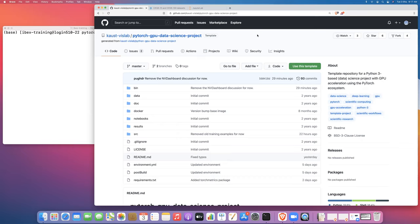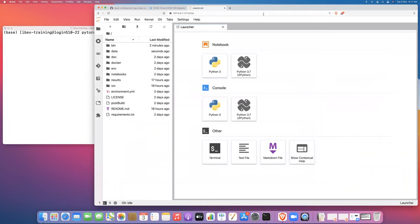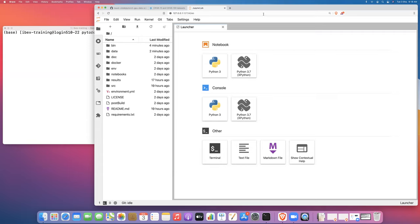This video picks up where the previous video left off, where I covered how to create a conda environment for PyTorch and then how to launch a Jupyter server on the debug partition of IBEX. I've already created my JupyterLab server running on the debug partition. I'm going to show you how to launch a PyTorch training job from within the JupyterLab server, and then I'm going to shut down the JupyterLab server and show you how to launch the same job from the command line.